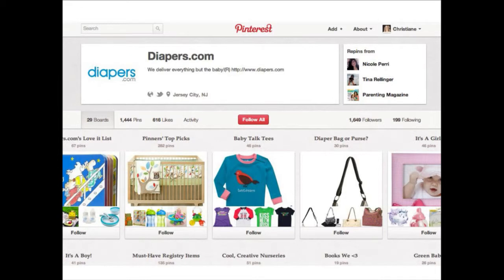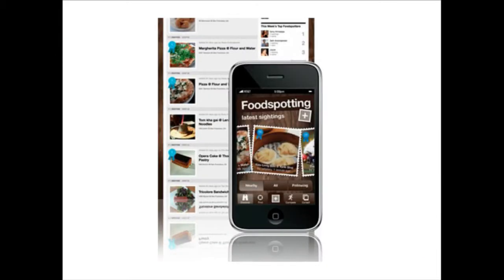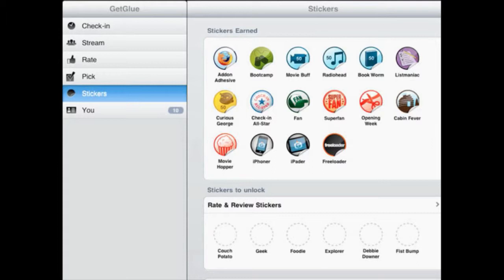Here is an example of a brand using Pinterest to create connections and relate to people who share an interest in their main theme, which is infants. Diapers.com shares everything related to babies. Another service in the same ballpark is Wannerloo, where you can share products that you are interested in, and it also shows where you can actually buy these products, which is a bit different to Pinterest. Food Spotting is where people who are passionate about food meet each other, talk, and share tips. Then we have GetGlue, where you say which movies you like and get badges on what TV shows you've watched.